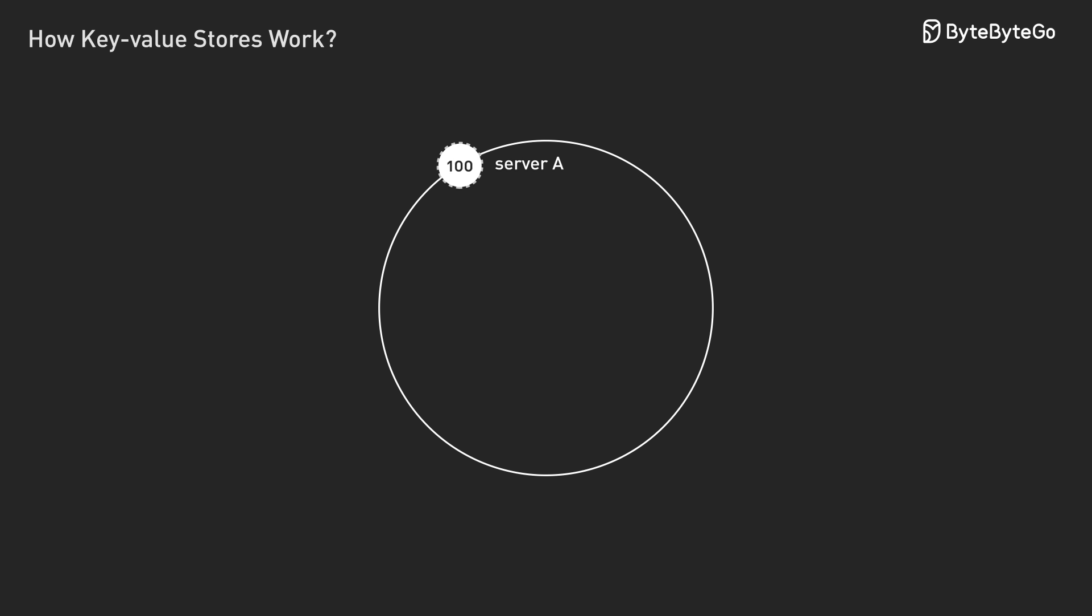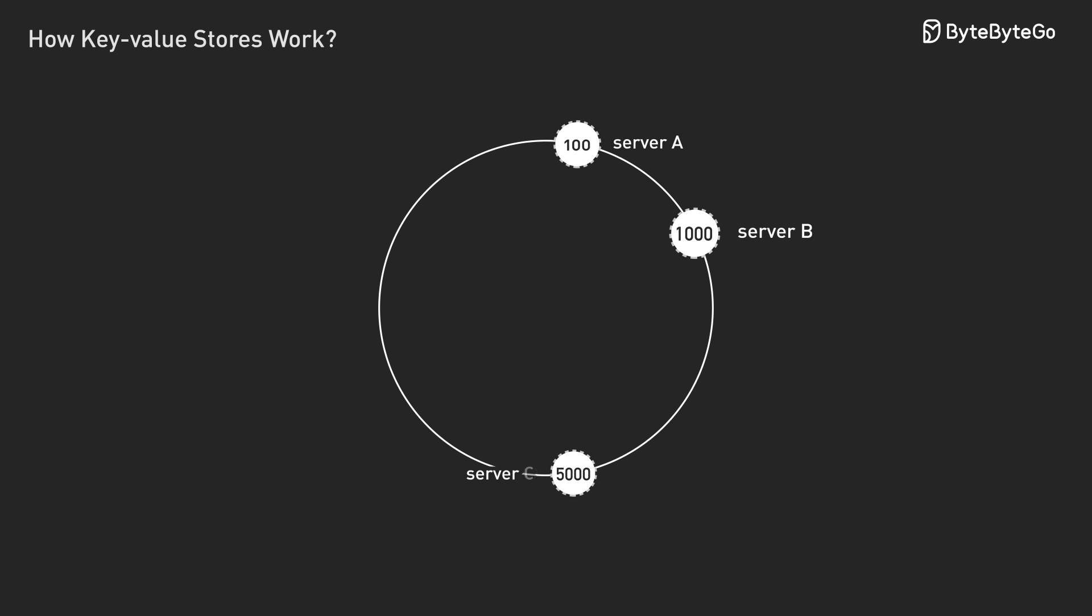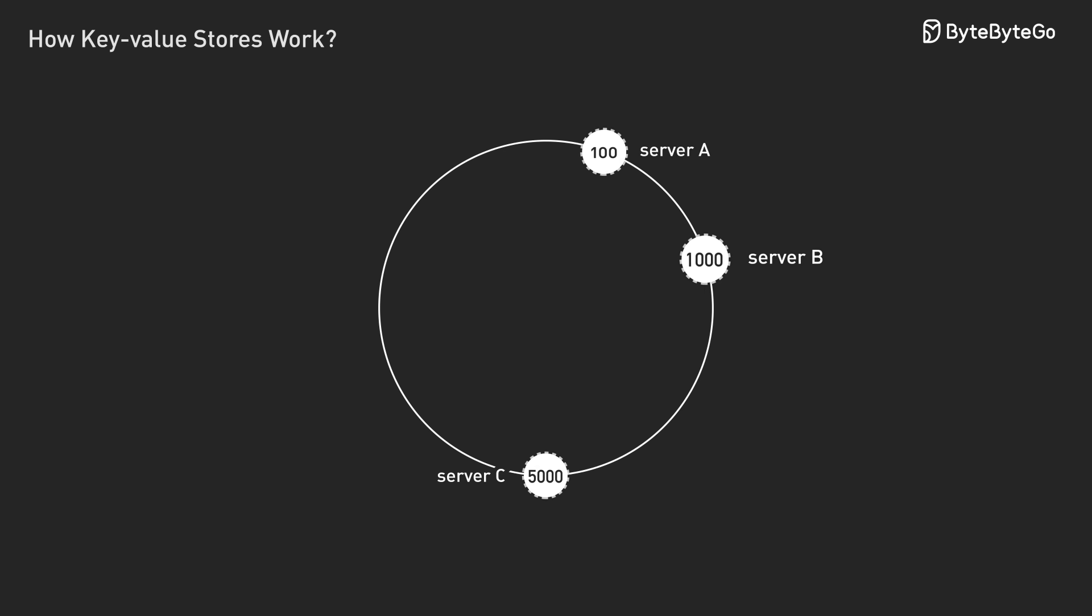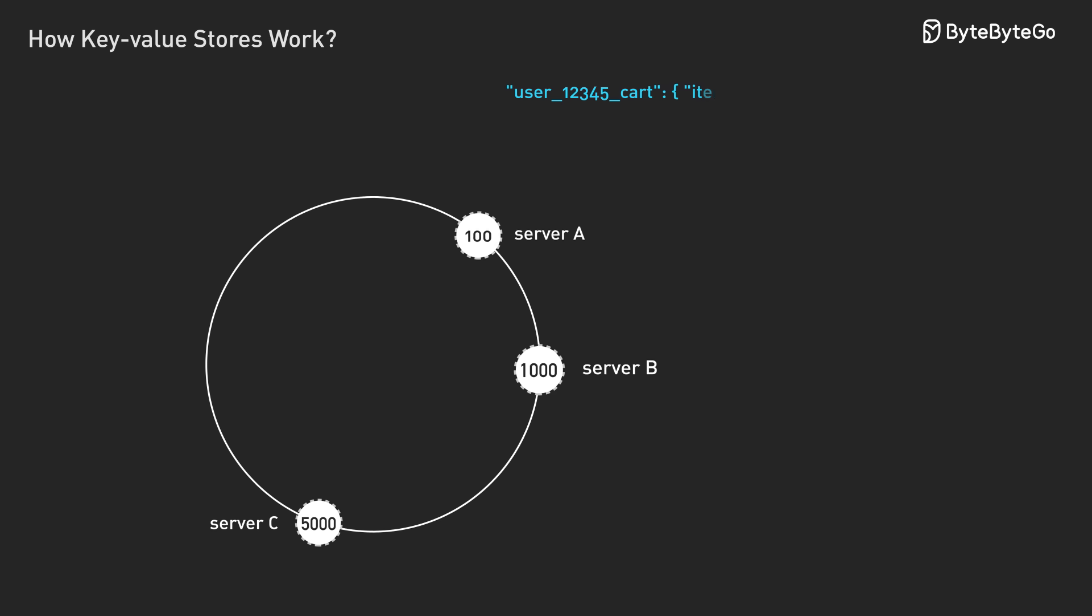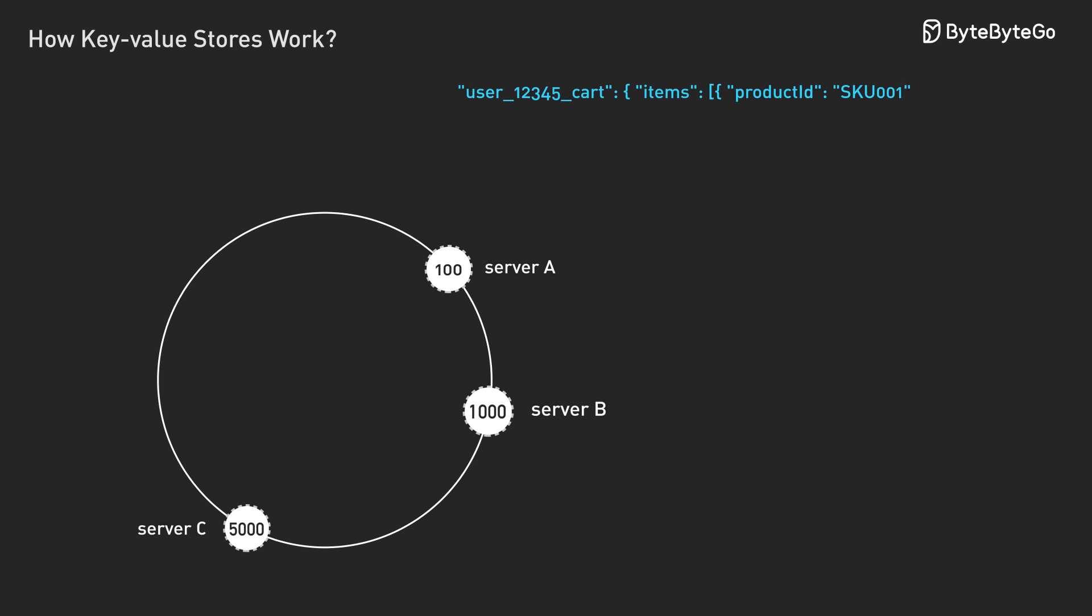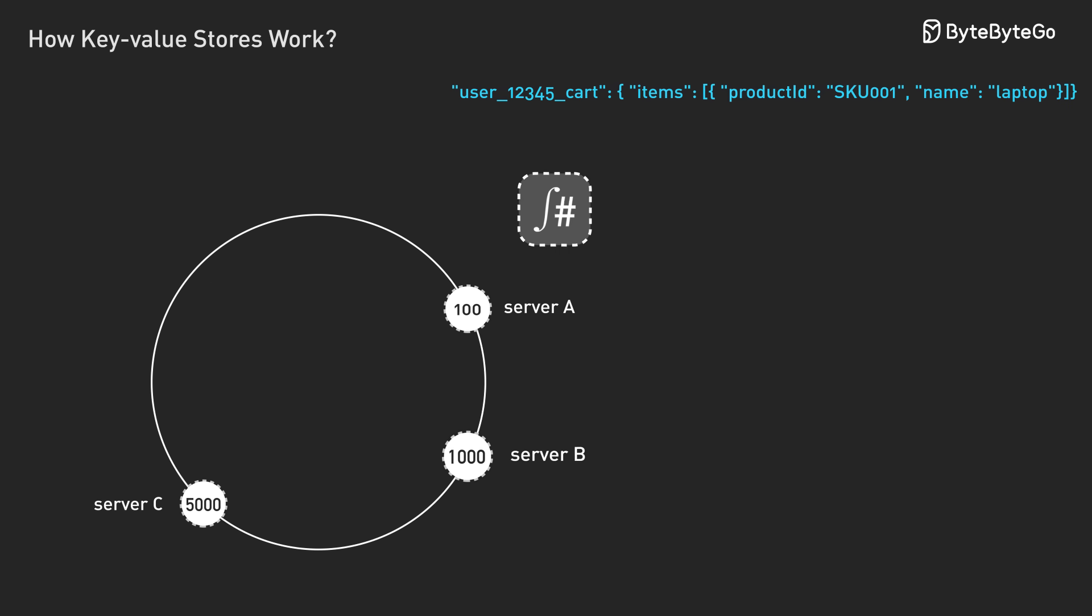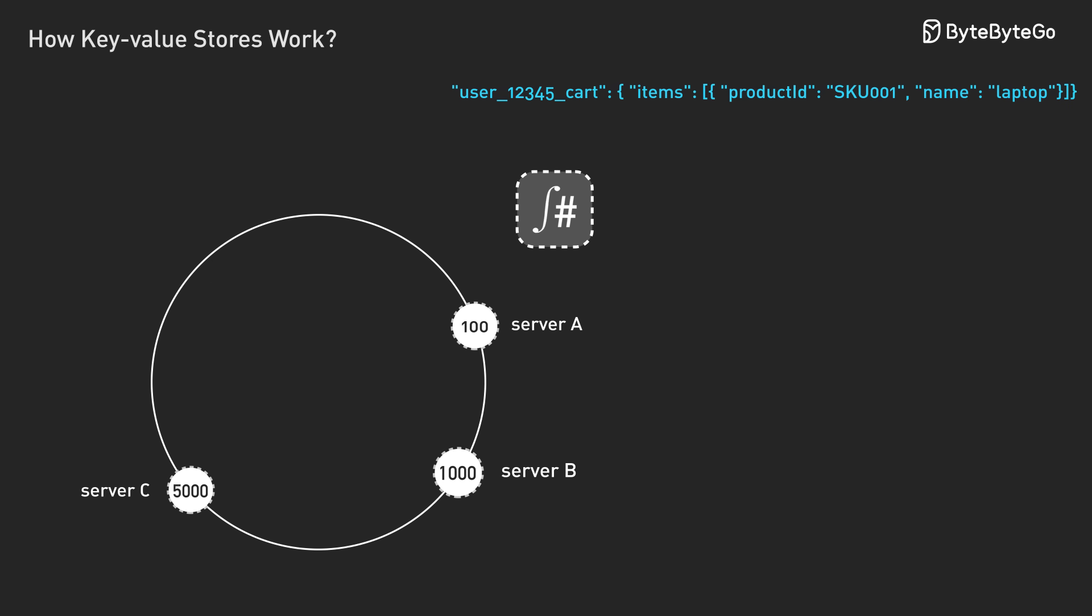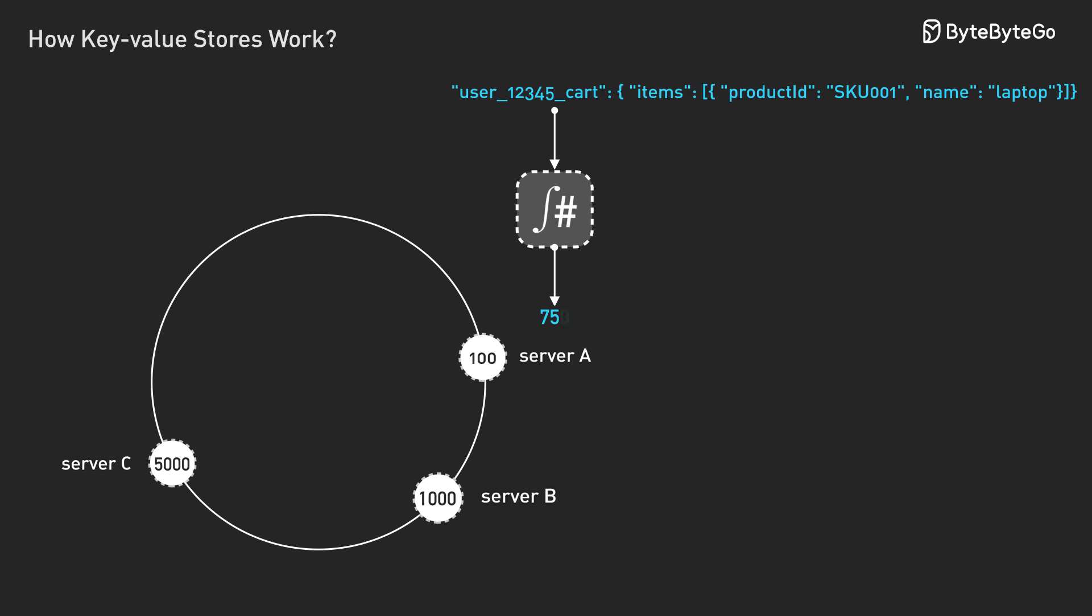Maybe server A is at position 100. Server B is at position 1000. Server C is at position 5000. Now when you want to store user 12345 cart, you hash that key to get a position on that circle. Let's say position 750.